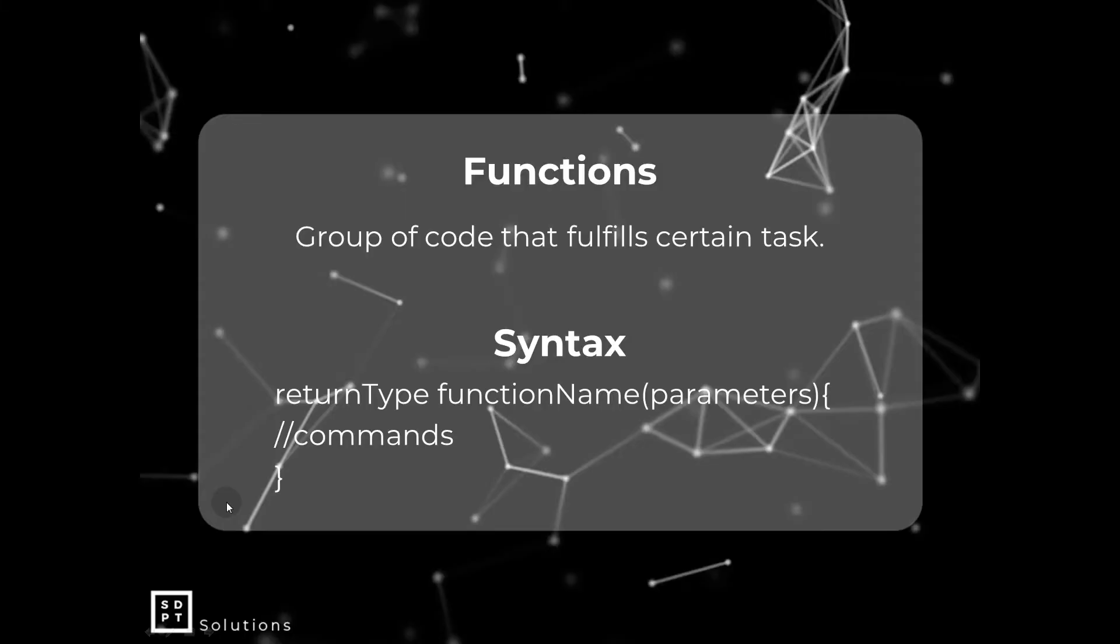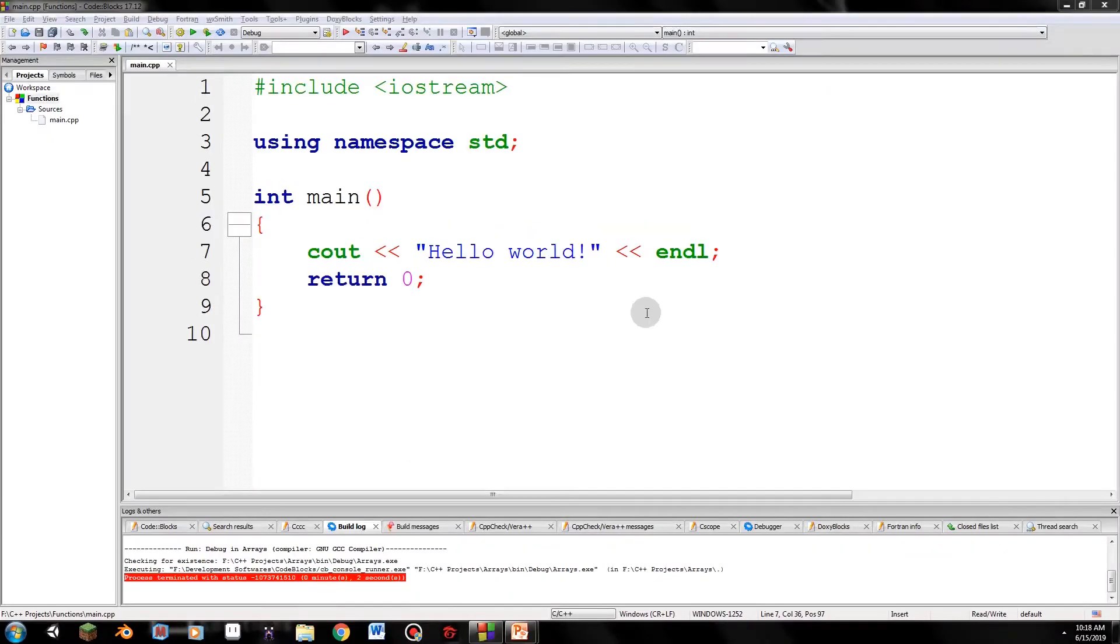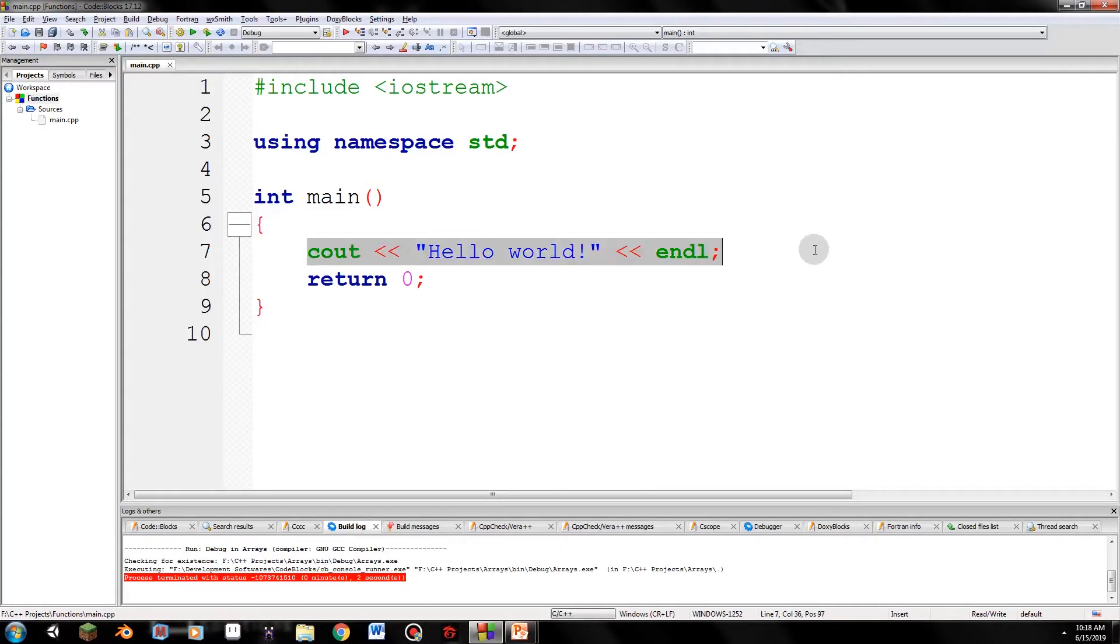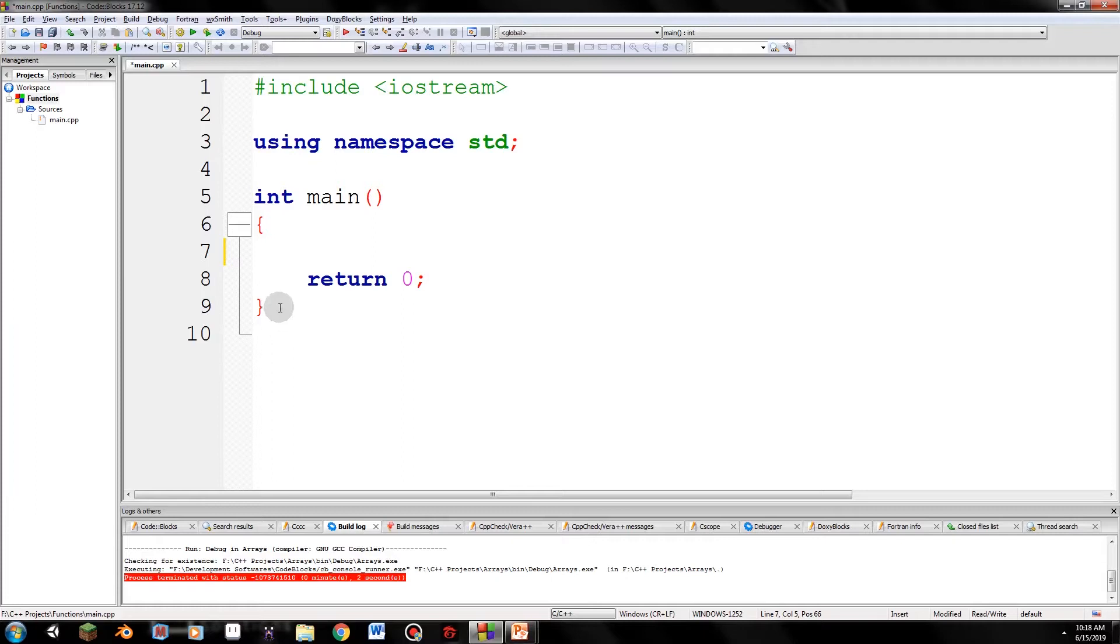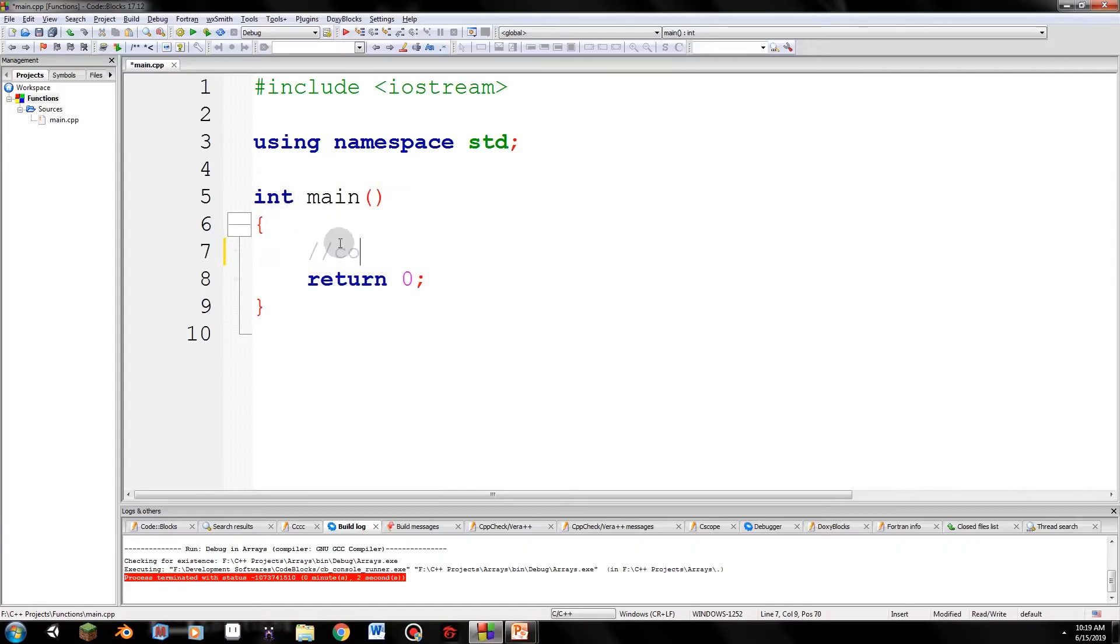And create a new console application. So here we are at code blocks. So let's delete this hello world. We don't need that to explain functions. So this as a whole is a function. And this is called the main function, the most important function. This is where the code starts reading. So it will read everything inside the main function. That's why we write our code here. If you remember, I mentioned earlier, commands.